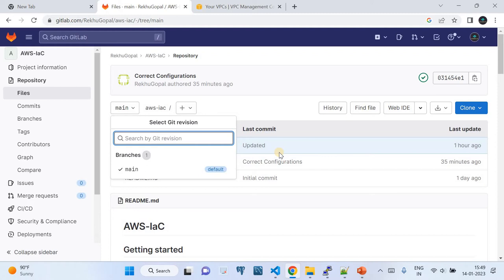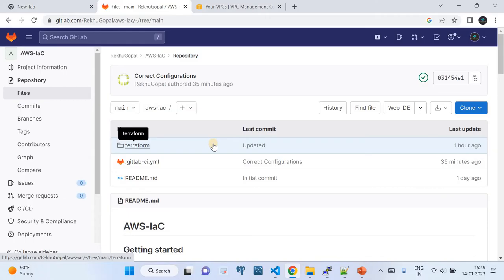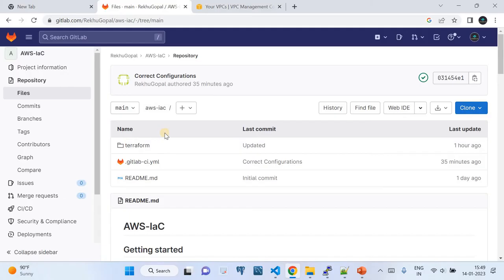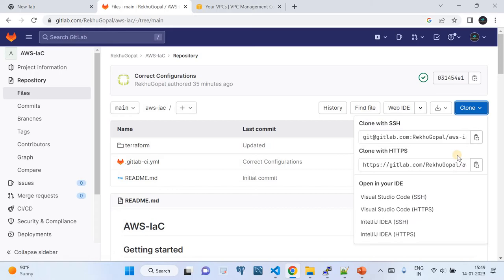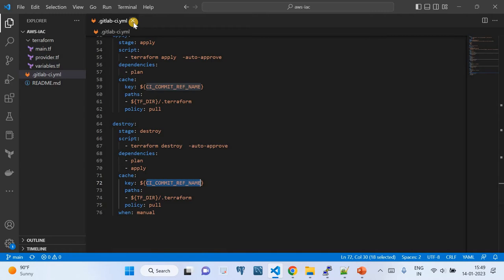I'm keeping only one branch — the main branch, which is also the default branch. This is my repository set up on the GitLab account. Now I'm going to go to Visual Studio Code. I've cloned this repository — there's a button to clone with SSH or HTTPS. Since I'm using VS Code, I used HTTPS.